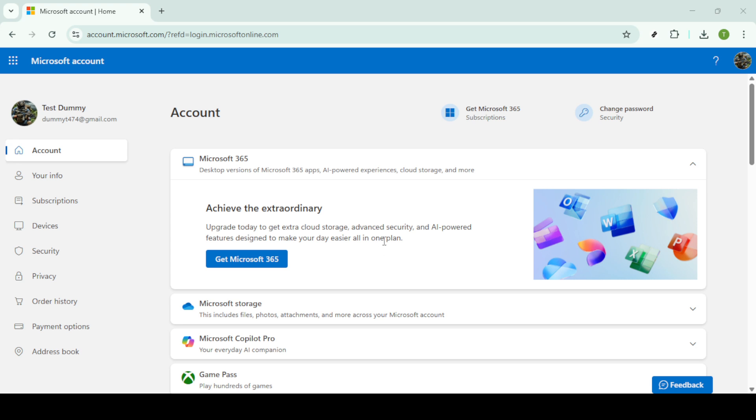First, you'll want to begin by logging in to your Microsoft account. You can do this by visiting the Microsoft account login page, enter your credentials, and with that, you're one step further into the process.